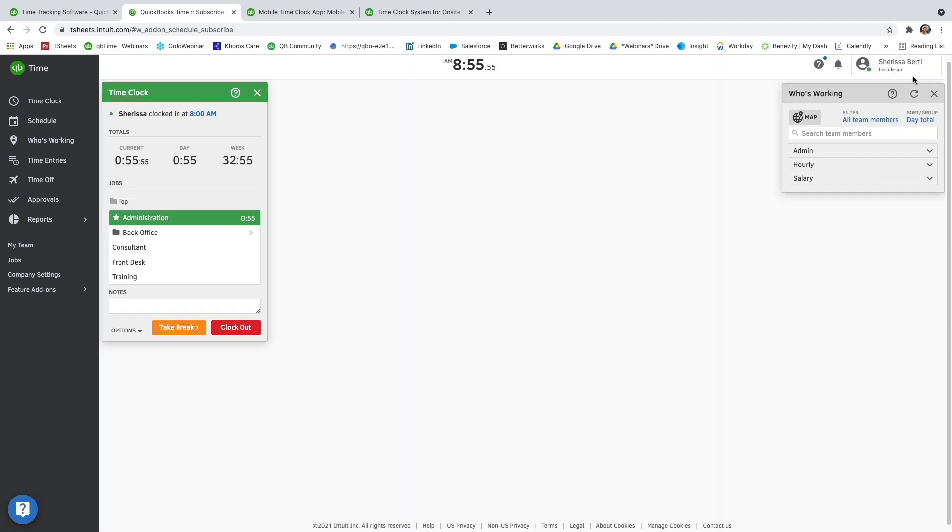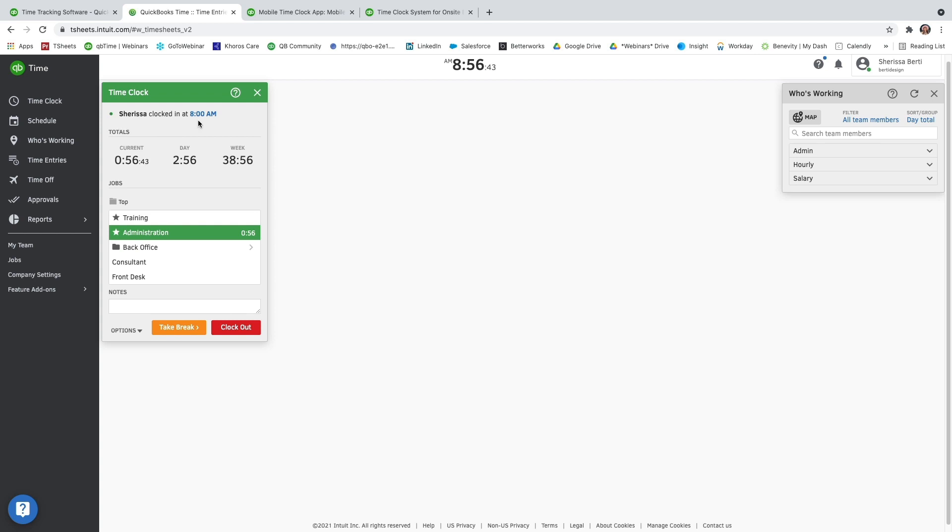Next, we're going to go over how to start tracking your time. And we're going to start with our time clock. So this is a clock in and clock out option. You'll actually notice that I clocked in at 8 a.m. And my current total is going to be on the far left-hand side. And my day total will be right there in the middle.